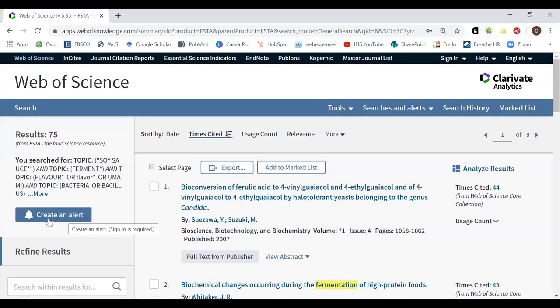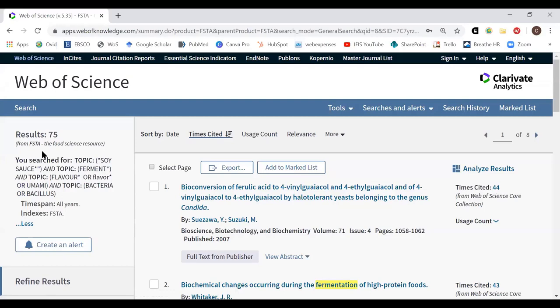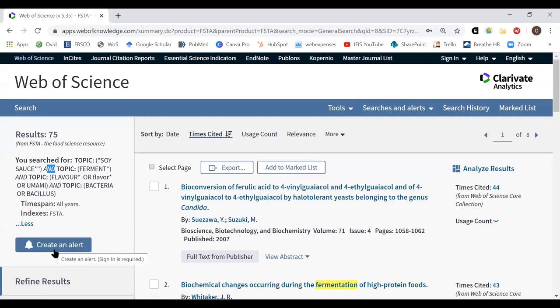You can also set up a search alert. Opening it, you can see your search as you composed it — topic: soy sauce AND ferment AND (flavour OR umami) AND (bacteria OR bacillus). If you create an alert for this, any time a new record is added to the database that fits that search, you'll get an email about it. It's an easy way to keep up to date with particular searches you need to stay on top of.